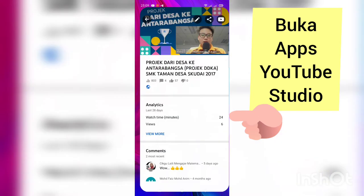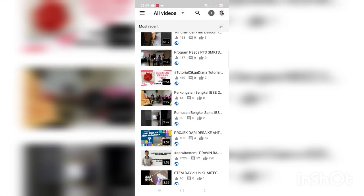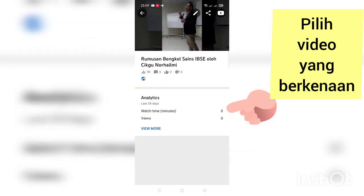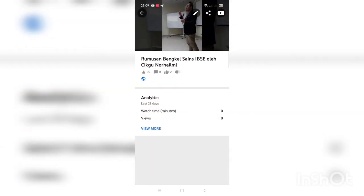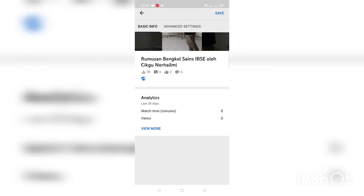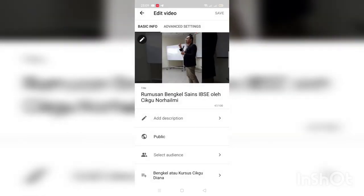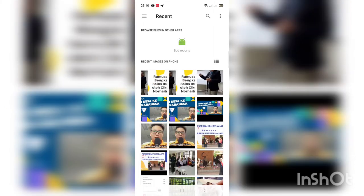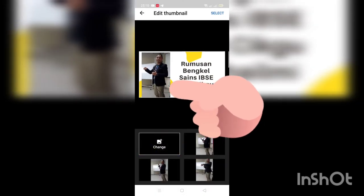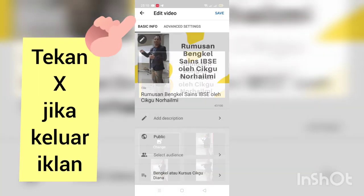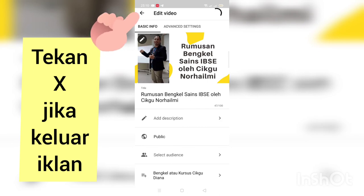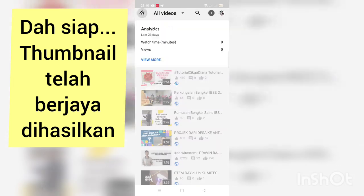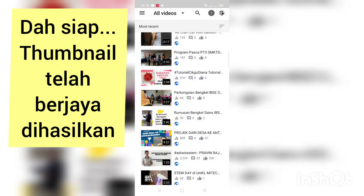Lepas thumbnail dah siap kita masuk YouTube Studio. Kat sini kita cari video tadi yang kita nak ubah thumbnailnya. Bila dah jumpa kita tekan tanda pencil. Dan tekan tanda pencil tu sekali lagi, dan cari perkataan custom thumbnail. Dah boleh masukkan thumbnail yang dah buat tadi. Dah masukkan, tekan save. Dah siap. Thumbnail telah berjaya dihasilkan.